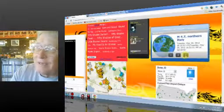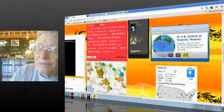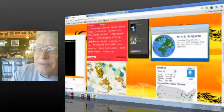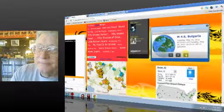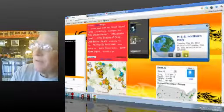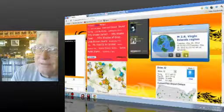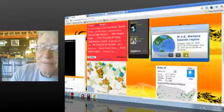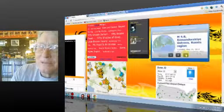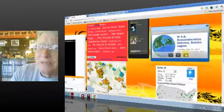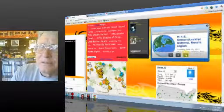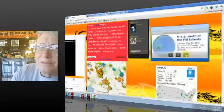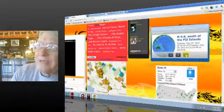2.8 Island of Hawaii. 4.5 Bulgaria. 5.8 Northern Italy. 2.9 Virgin Islands. 4.5 Marianas Islands. 4.6 Komodorovsky Ostrova, Russia. 3.3 Puerto Rico. 5.9 South of the Fiji Islands. That's a pretty good size quake.